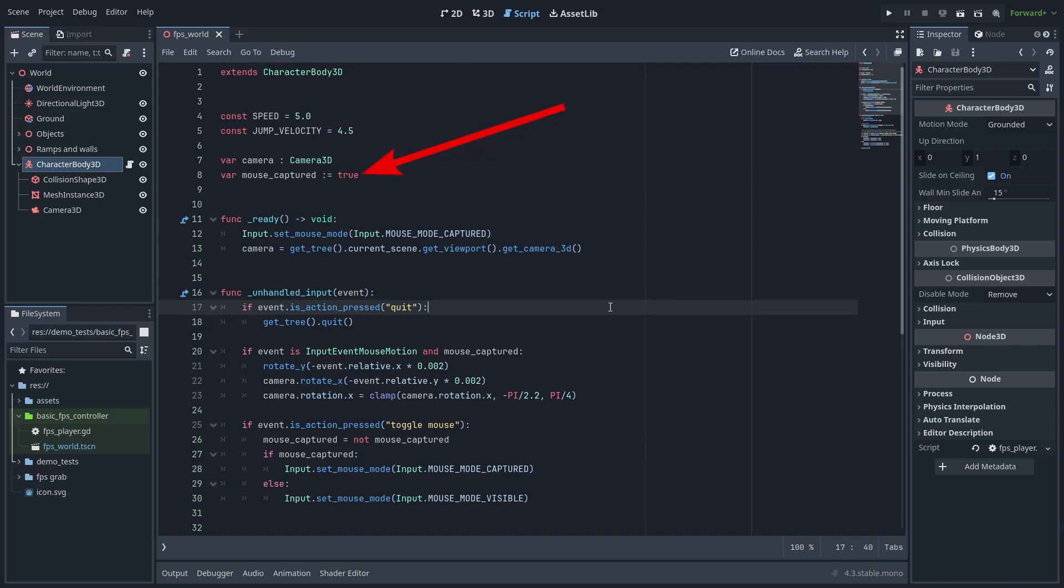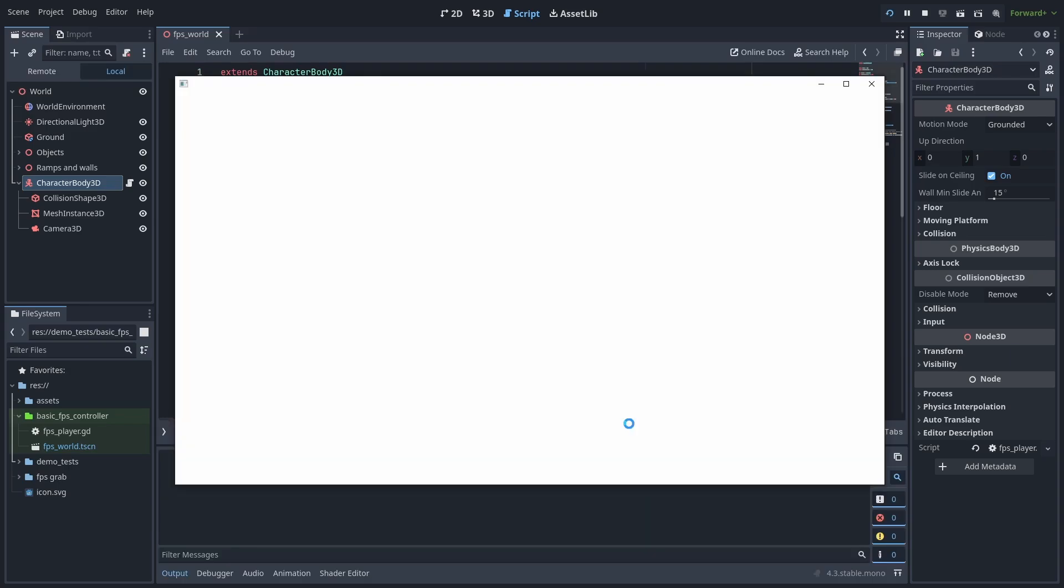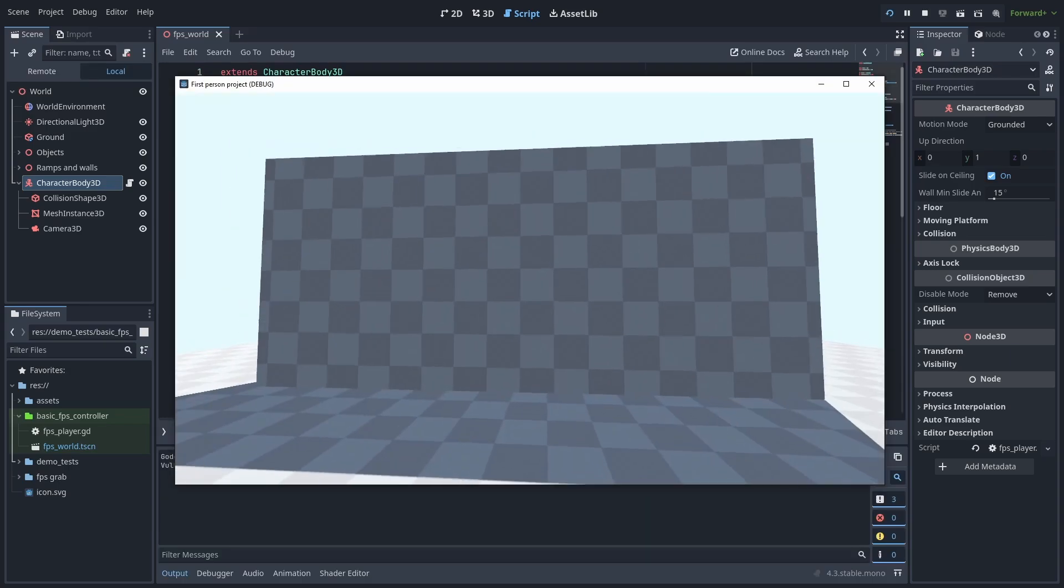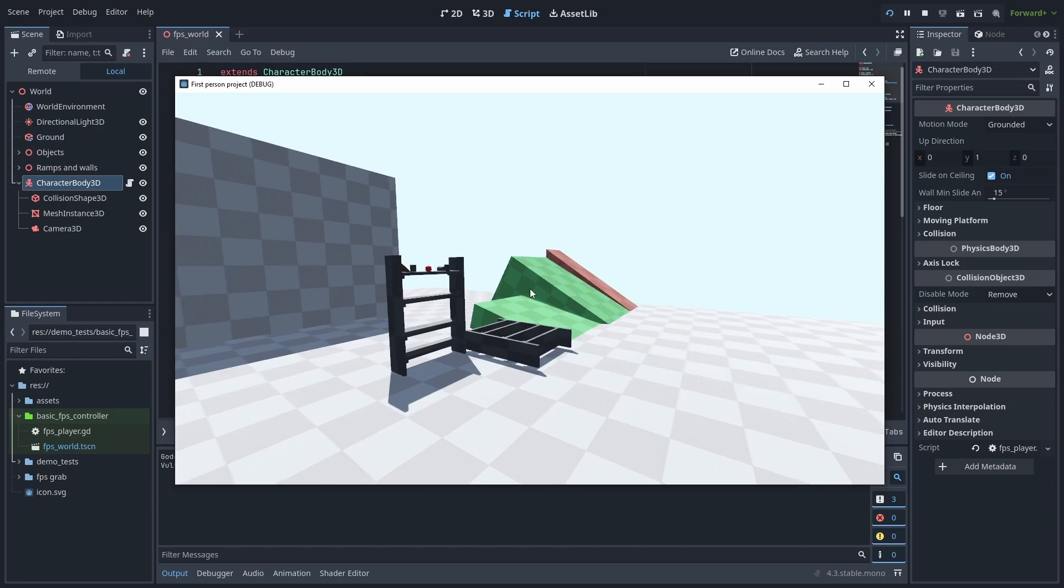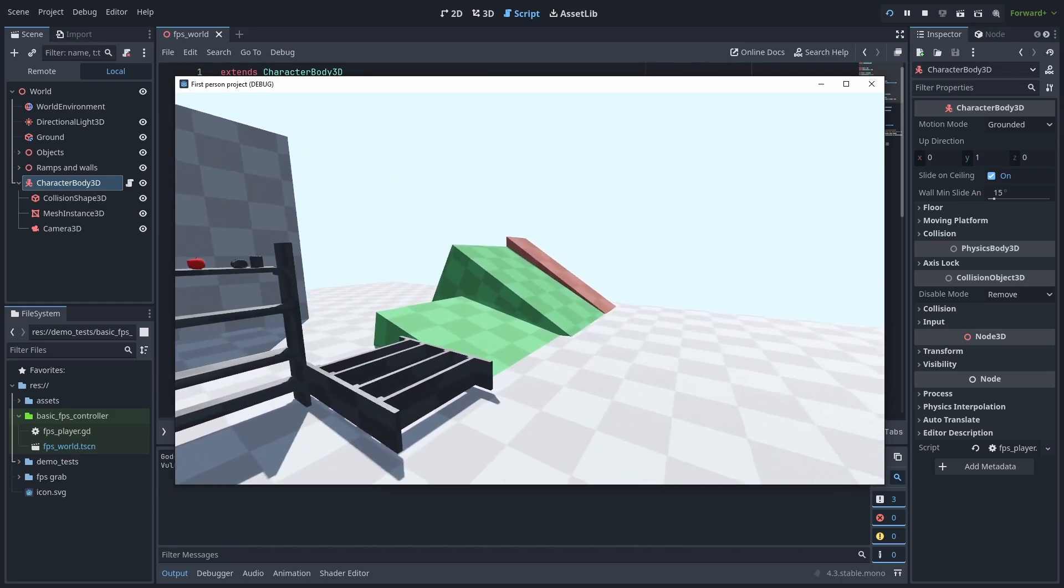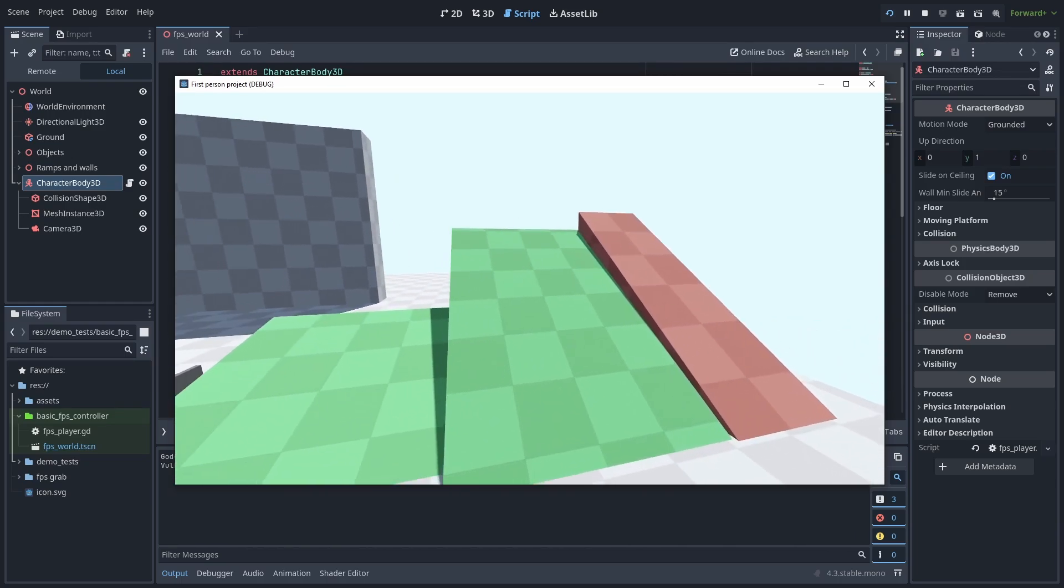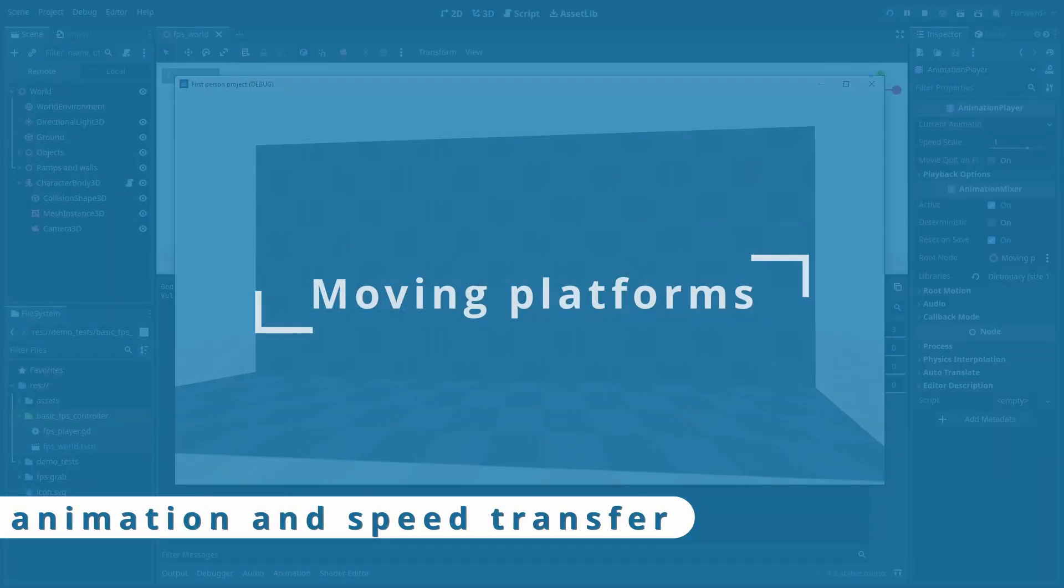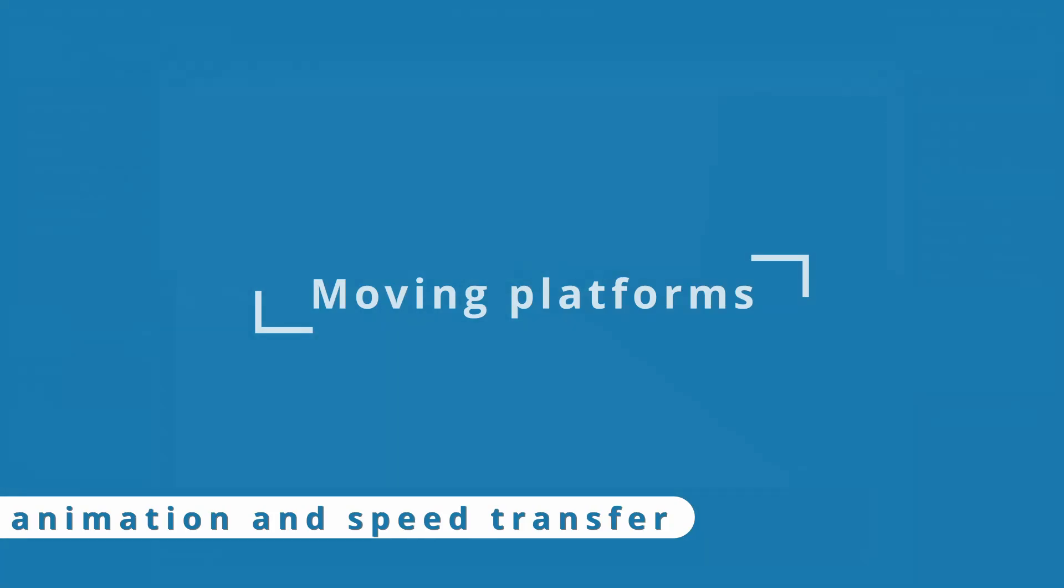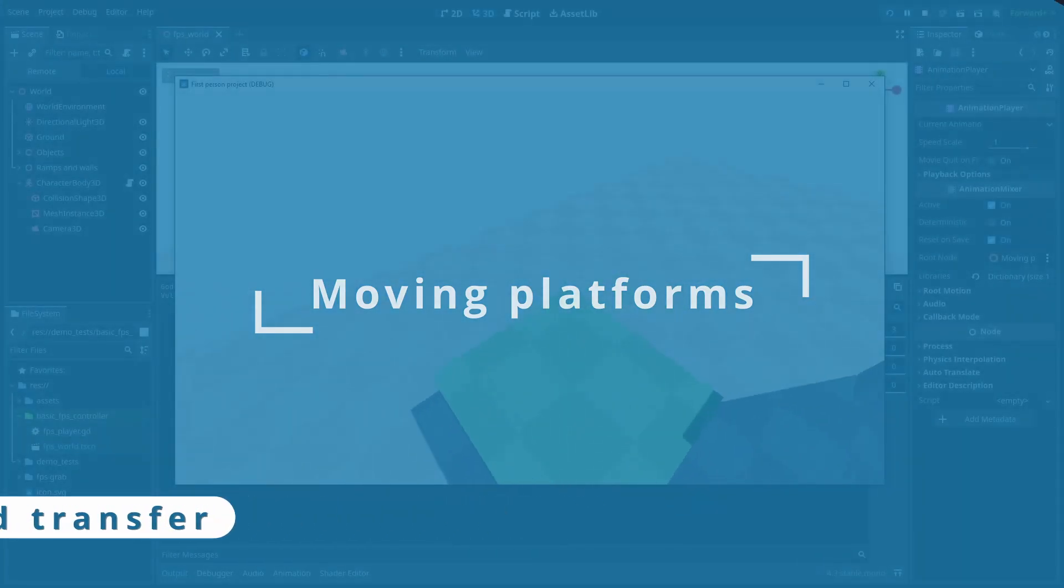Here's how to do it. We create a mouse capture variable. Then we check when the toggle mouse key is pressed. We toggle the mouse capture value and set the input mode to capture or visible. Very simple. Now we can press tab and show the mouse so we can use the menus. And press tab again to go back. Now, let's talk about moving platforms.